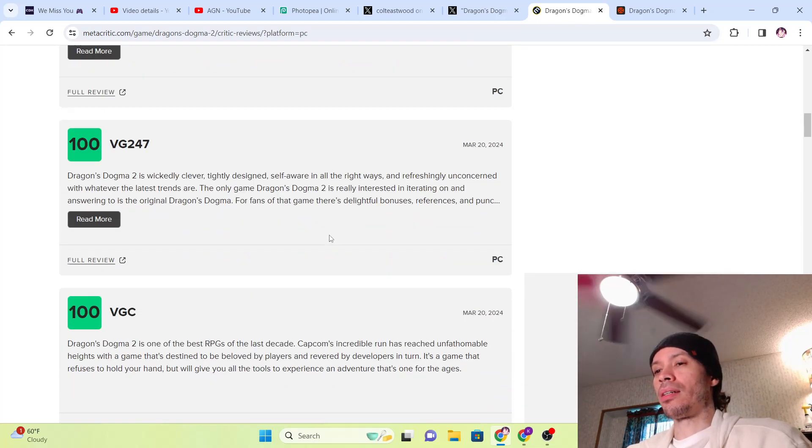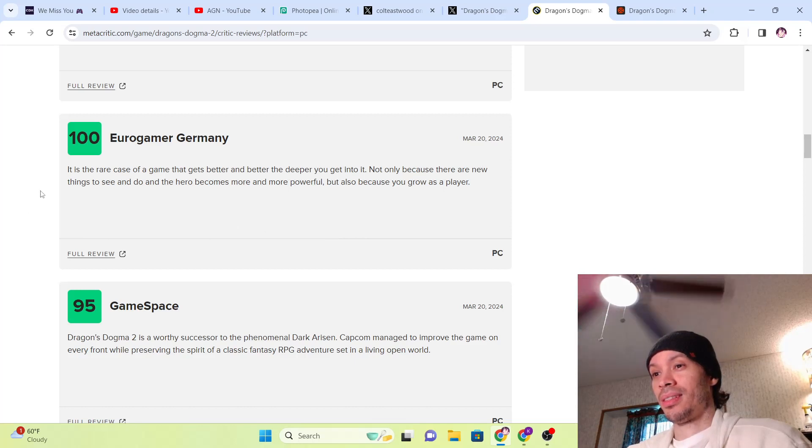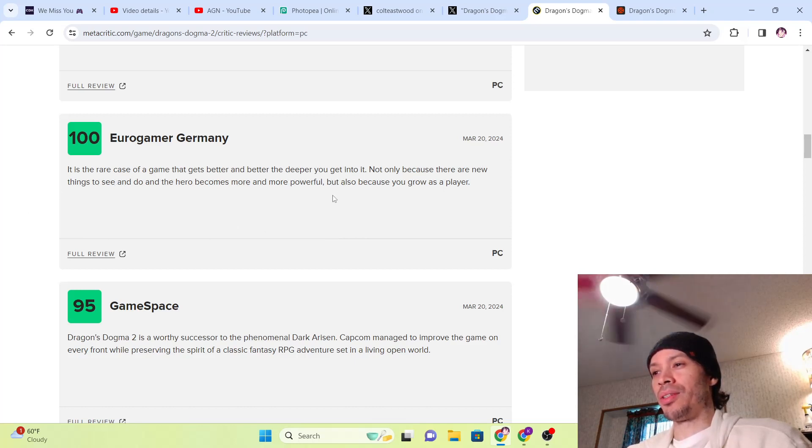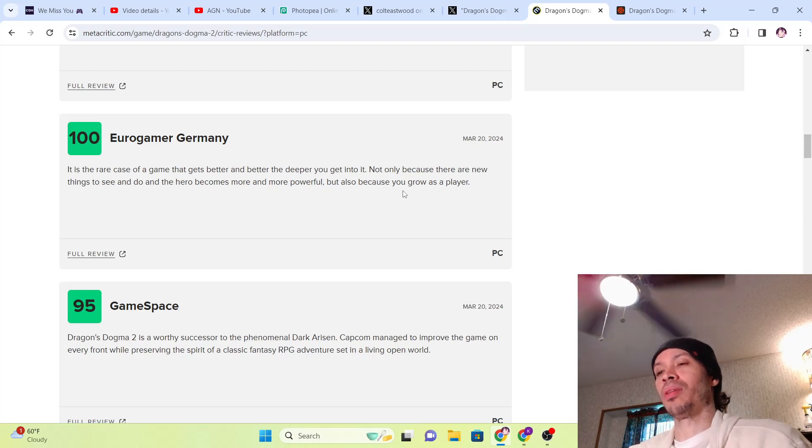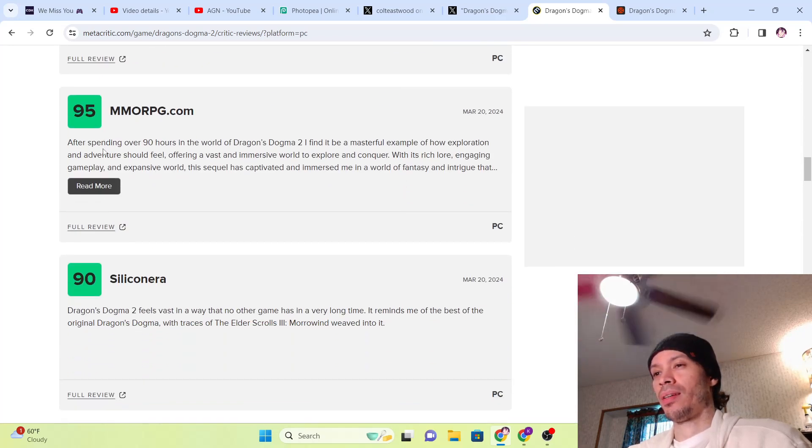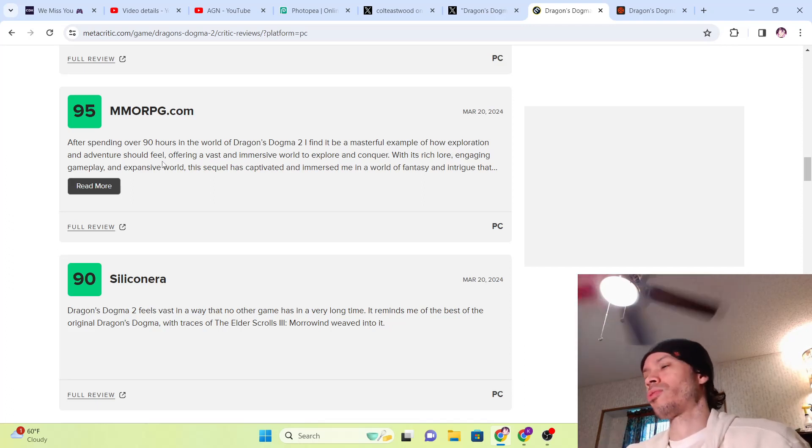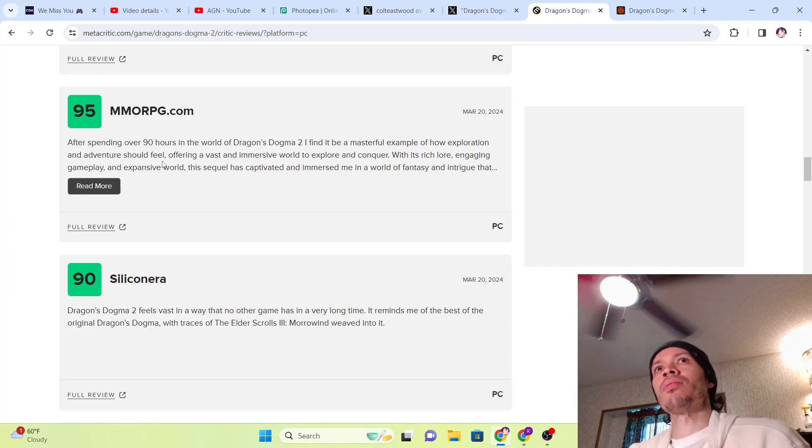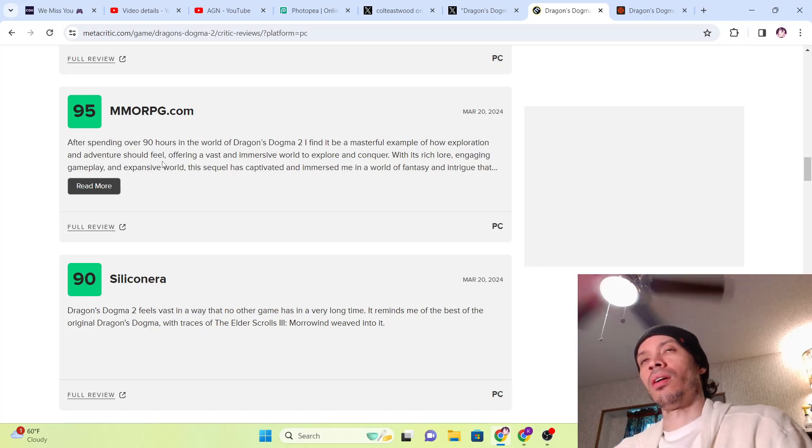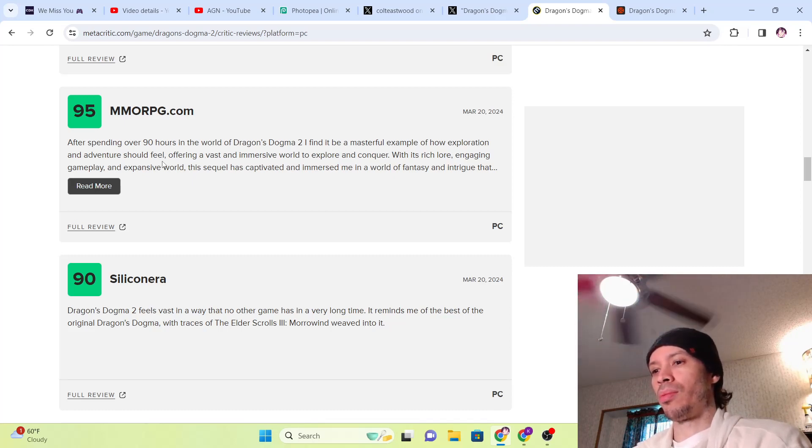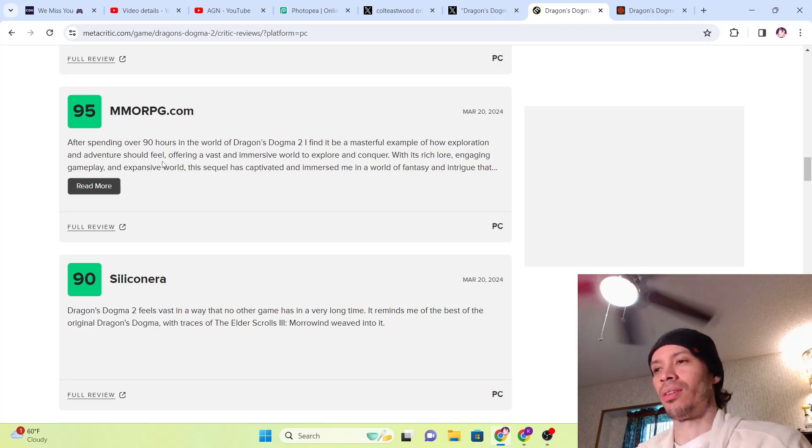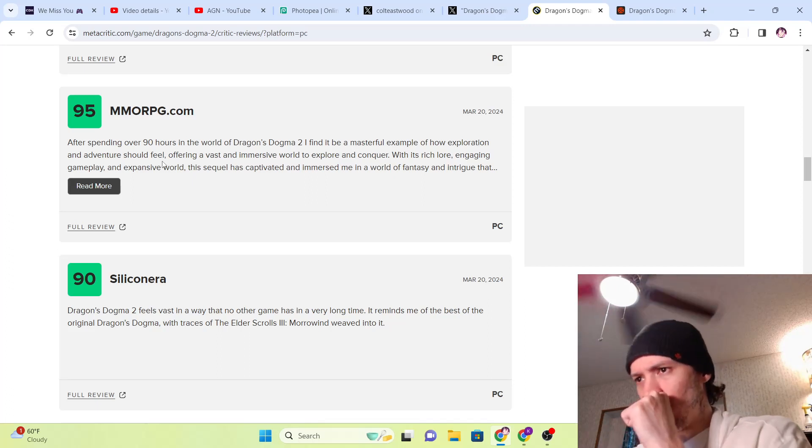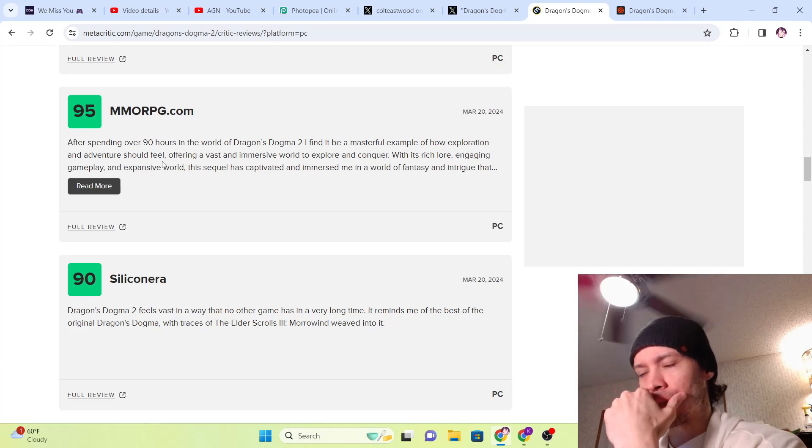It's the rare case of a game that gets better and better the deeper you get into it, not only because there are new things to see and do and the hero becomes more and more powerful, but also because you grow as a player. They spent over 90 hours in the world, finding it to be a masterful example of how exploration and adventure should feel. Real adventure. If you're just traveling all around the place and going to markets, it's not really adventure. Adventure should have a sense of danger and an unknown aspect to it. That's what adventure is—a sense of unknown and a sense of danger, a sense of all sorts of things where you don't know what's going to happen but it's going to be worth it.